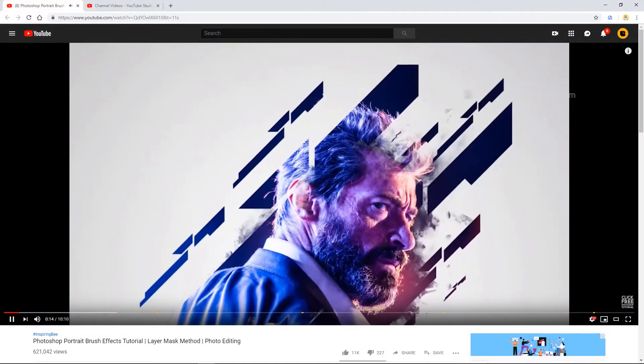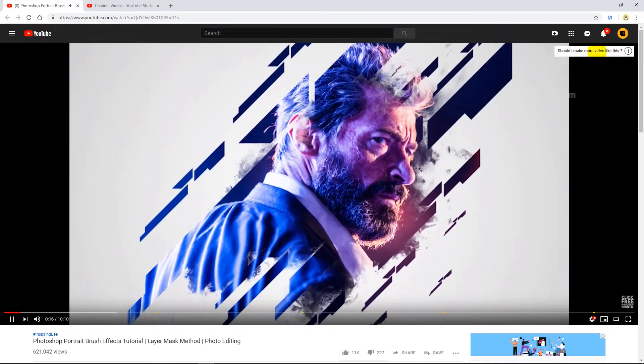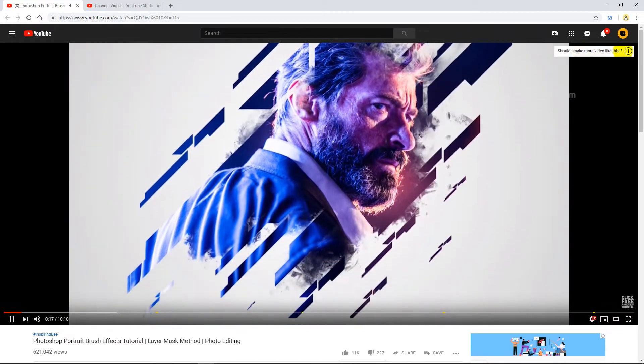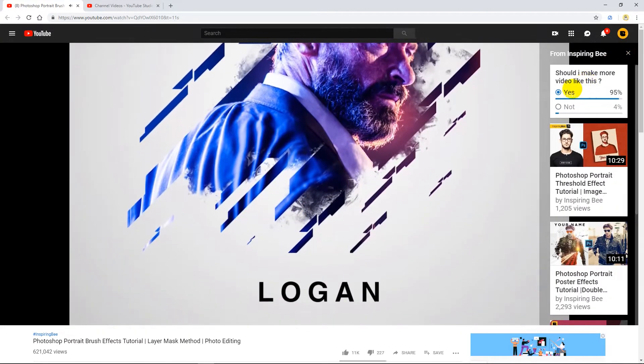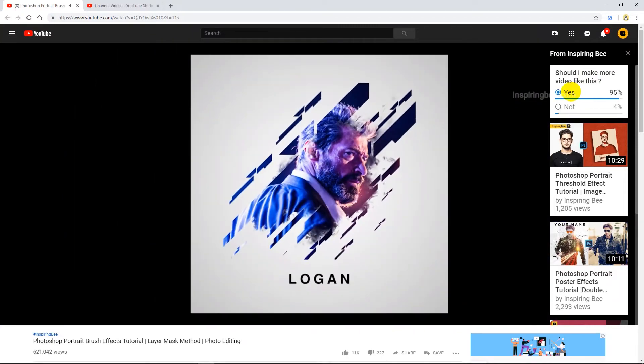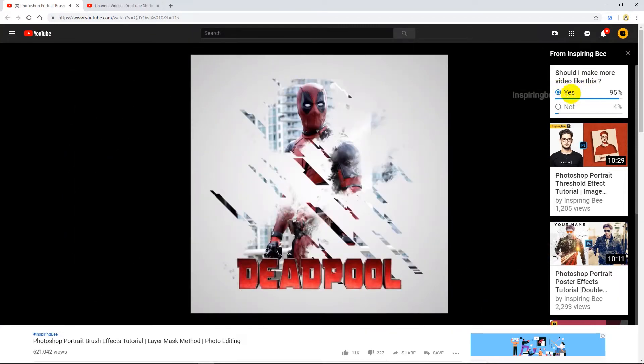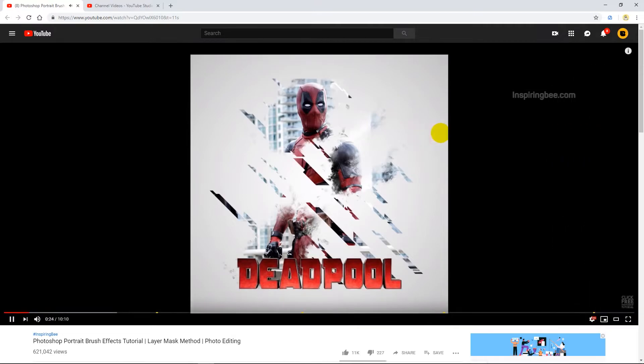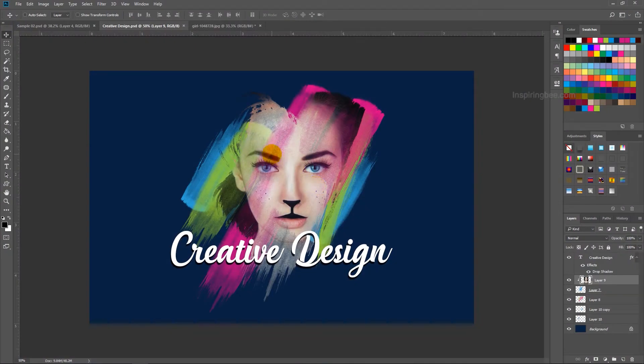Months ago we made this brush effect. This was our most popular video on YouTube. In that video we asked viewers should we make more videos like this. 90% of viewers polled yes. That's why we made a new portrait brush effect.